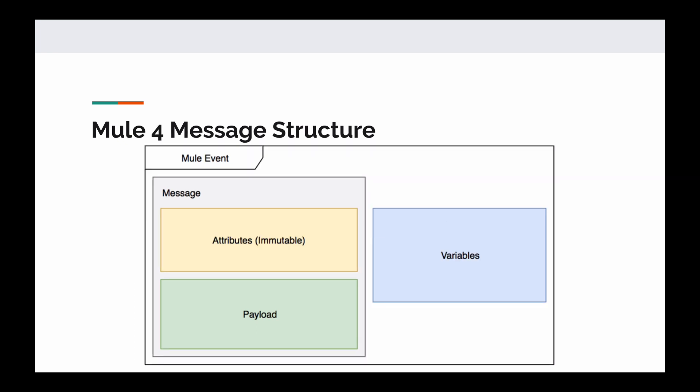So taking a look at the Mule 4 message structure, you can see that it's a lot more simple and slimmed down than the Mule 3 message structure. Within the Mule event, we have the message, which contains attributes, which are also immutable, just like inbound properties for the Mule 3 message. You'll notice that outbound properties are gone and we still have our payload. On the right side here, you'll notice that we only have variables and that attachments in the exception payload are gone as well.